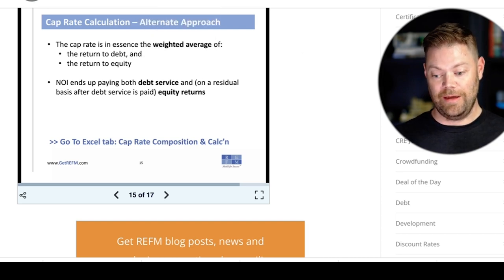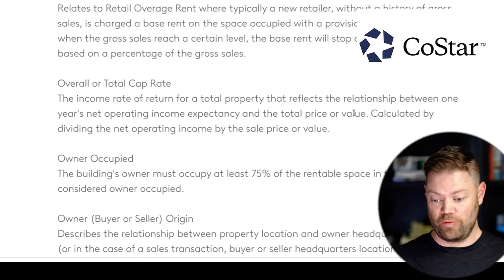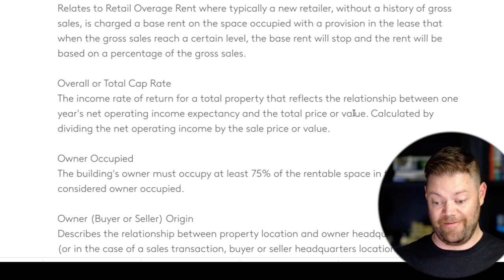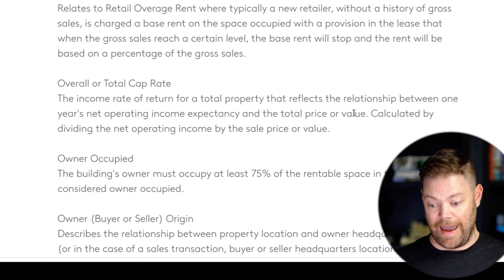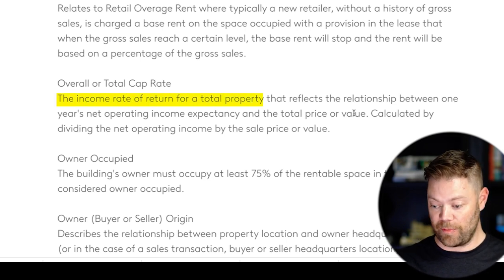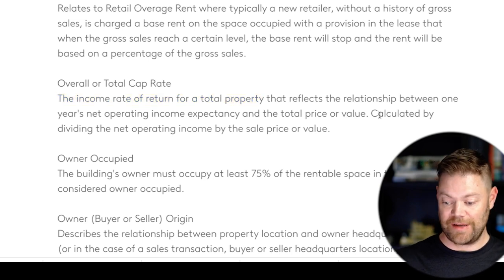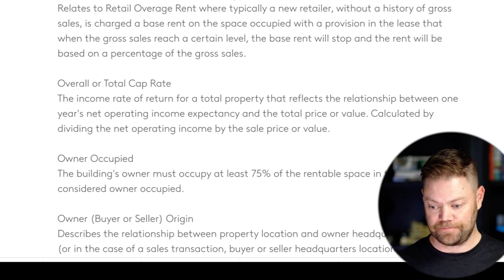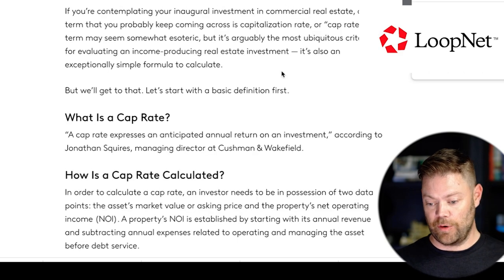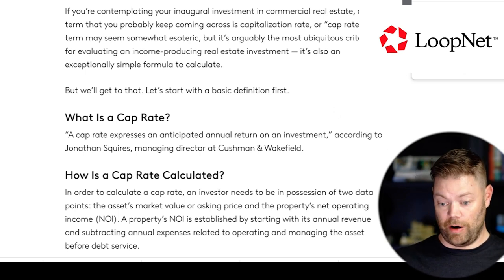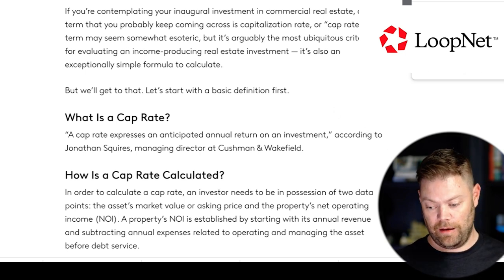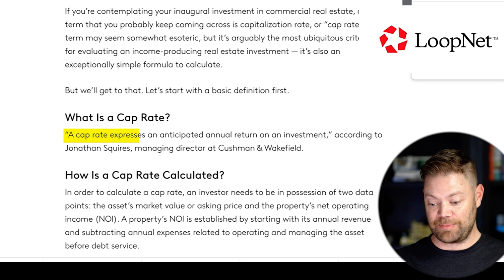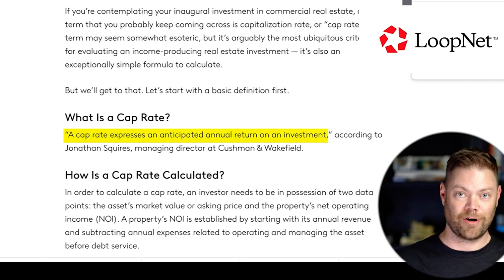CoStar — arguably the biggest real estate research and listings company, a large publicly traded company — calls the cap rate 'the income rate of return for a total property that reflects the relationship between one year's NOI and the total price or value.' CoStar owns LoopNet, and an article on LoopNet states: 'a cap rate expresses an anticipated annual return on an investment.'